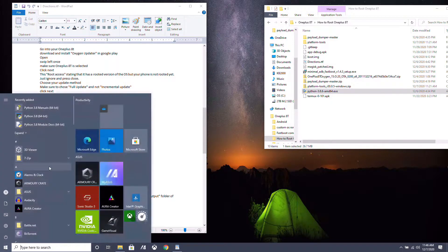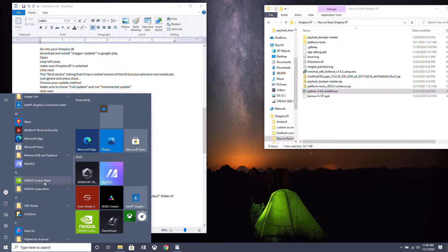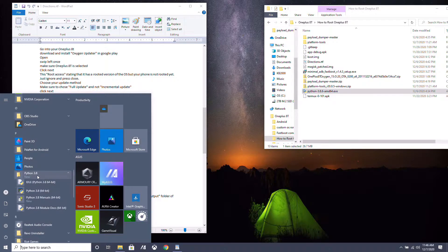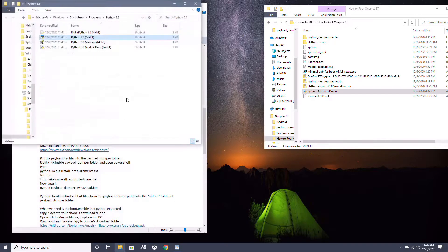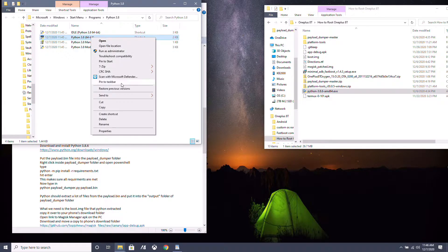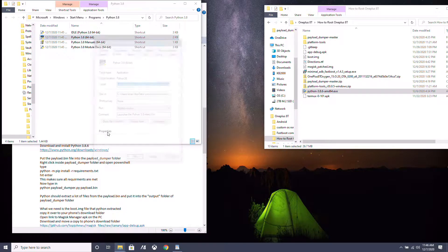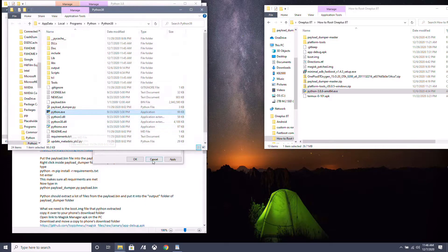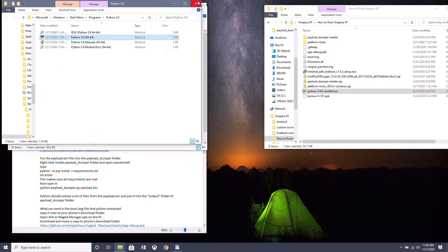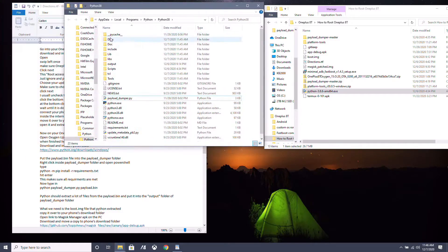Close the Python installer. Go to the Start Menu, scroll down until you see Python 3.8, and right-click on Python 3.8 64-bit. Go to More > Open File Location, then right-click on the shortcut, go to Properties, and open the file location.